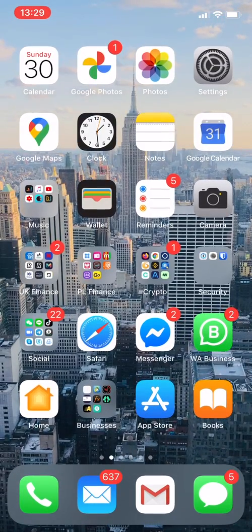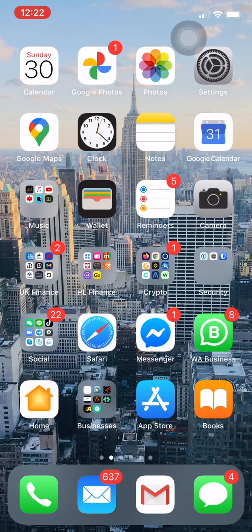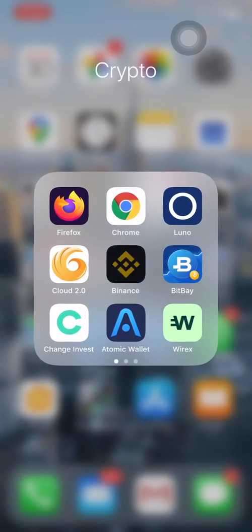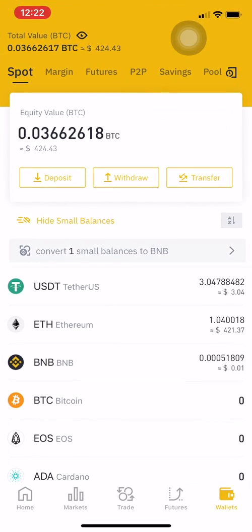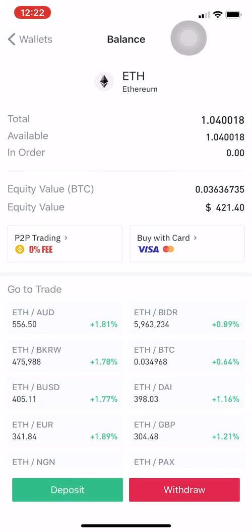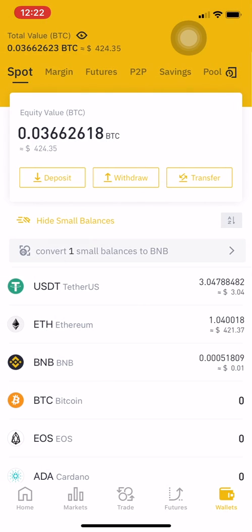Now we'll go to Binance exchange. If you don't have Binance, click the link below to register yourself. On my Binance I already have 400 prepared just to show you how it works. You can go to either Ethereum or Bitcoin, open any coin, press 'Buy with Card', and buy your coin — it's really easy.